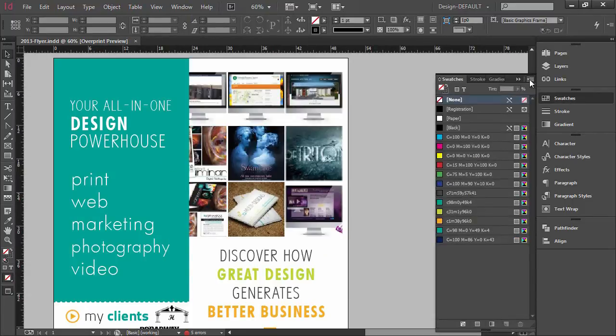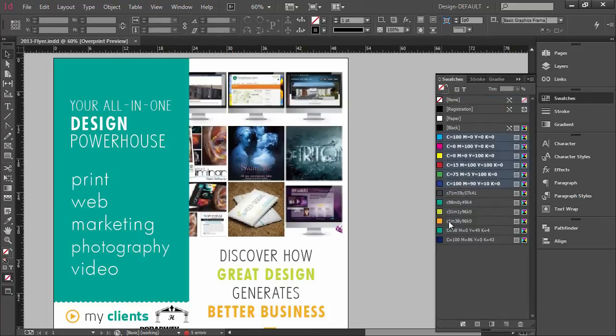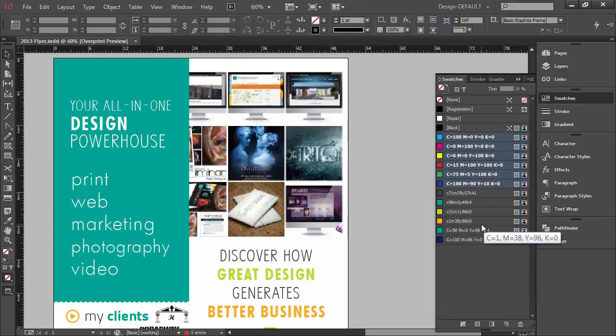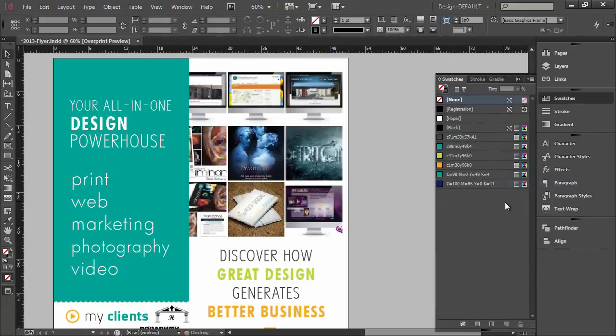And then you would just come over here and click this down arrow and you would say select all unused, and it'll highlight all of the colors that are not currently being used in your document. And from there you can just right click delete swatch, and just like that all of the swatches are now deleted from your document.